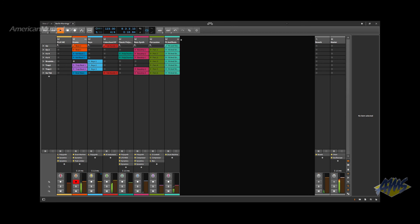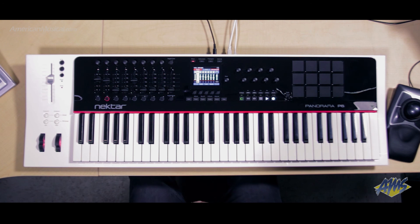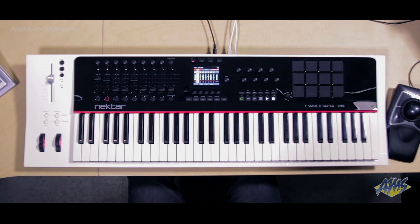So there you have it — a brief overview showing the integration between Nektar Panorama controllers and Bitwig Studio. If you want more information, please visit AmericanMusical.com.